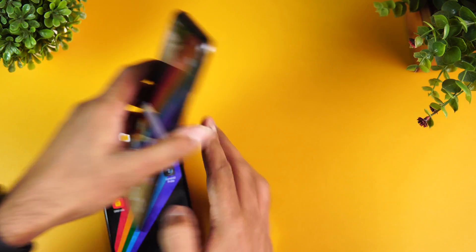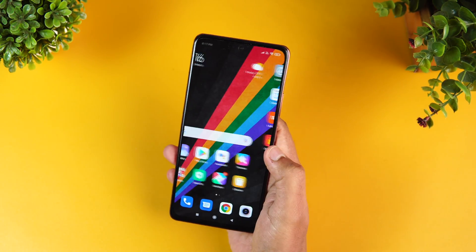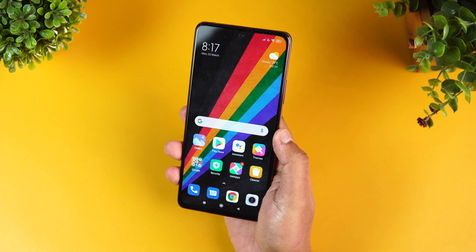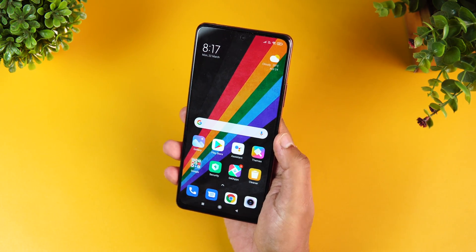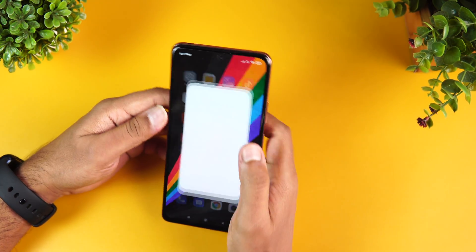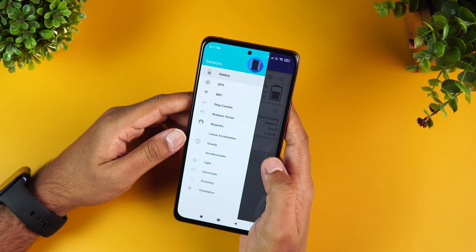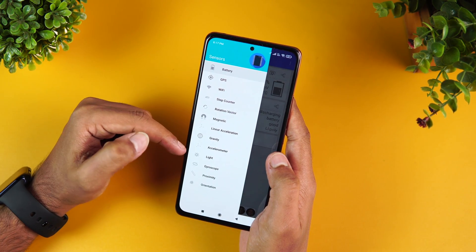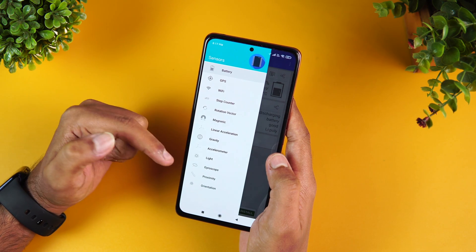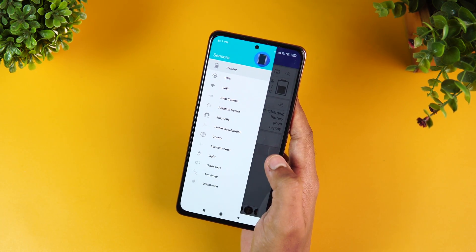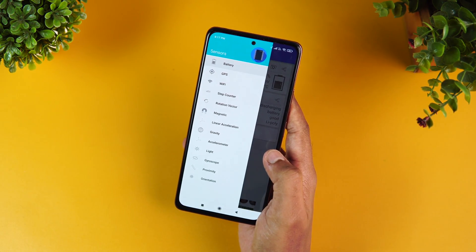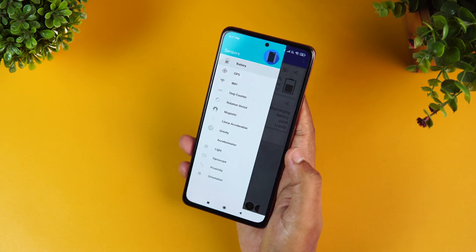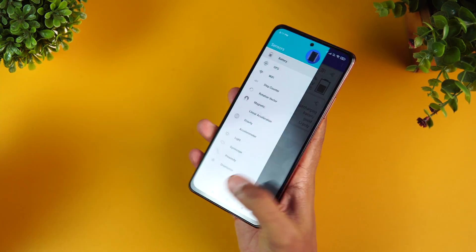USB OTG functionality is supported. In terms of sensors, the device includes a magnetic sensor, accelerometer, light sensor, proximity sensor, and gyroscope — with a 360-degree light sensor included.